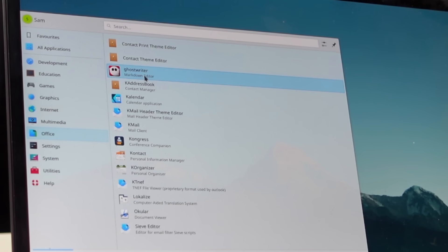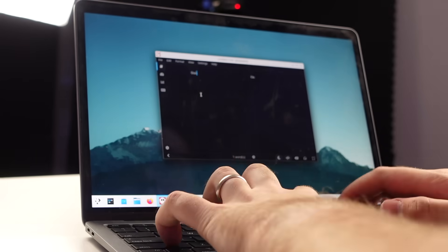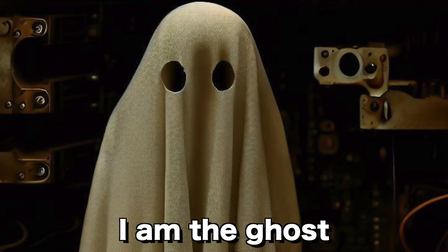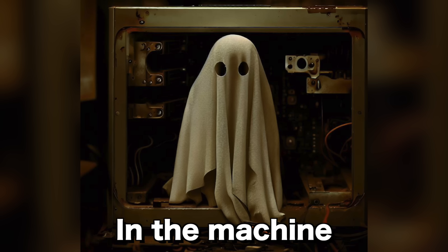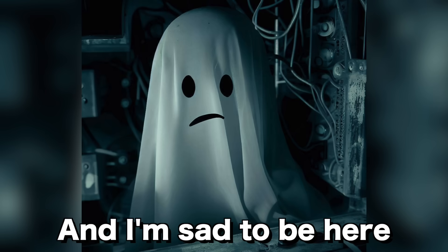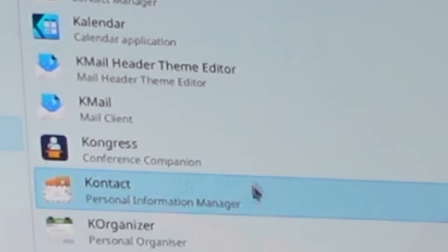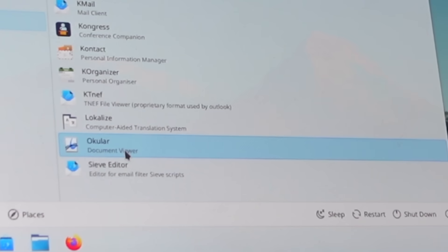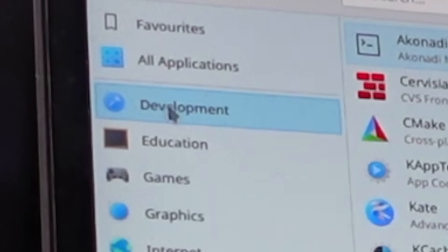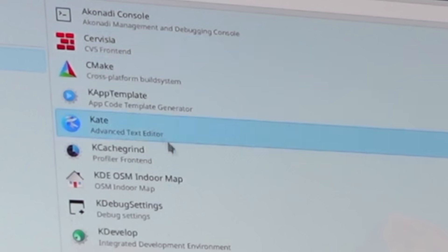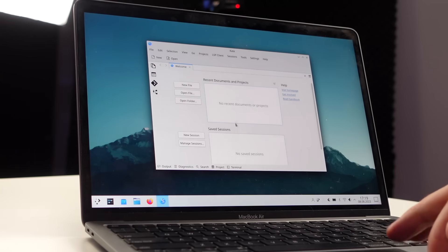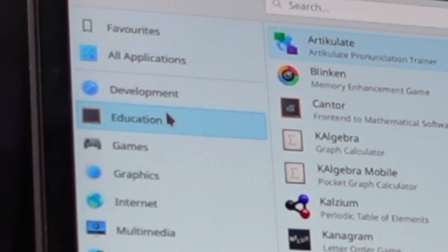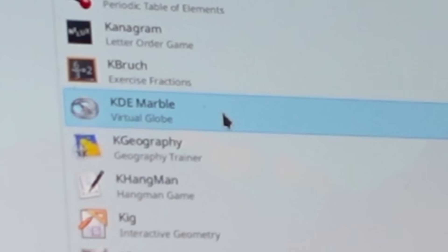Hopefully it came pre-installed with some sort of writing app. Let's have a look. Office. Ghostwriter? What the heck? I am the ghost in the machine, and I'm sad to be here. Mail - I could go to Congress. I don't think they'd listen. Document viewer? What about a document creator? This OS does need a little bit of development. Kate! Help me, Kate! Wow, this is fantastic. Let's learn, shall we? What can we learn? We can get our marbles back. Well, it's a little too late for one of mine.